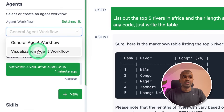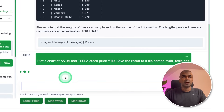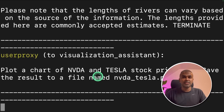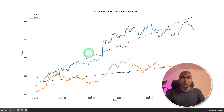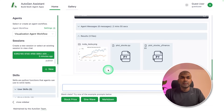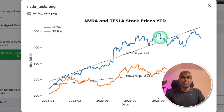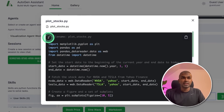Next, we are going to try the visualization agent workflow. We're going to ask: 'Plot a chart of NVDA and Tesla stock price year to date. Save the result to a file NVDATesla.png.' In our terminal, we can see these agents are working together to complete the task. Now we got the chart here showing the stock price of NVDA and Tesla. We can even see that in the interface — just click it and you should be able to see the graph, and also see how the graph was generated.